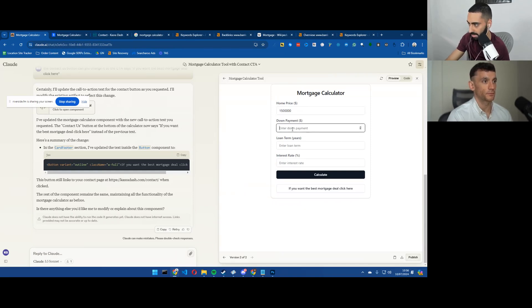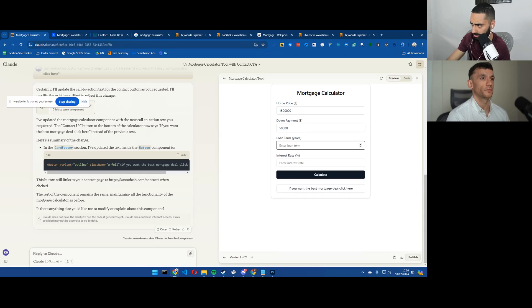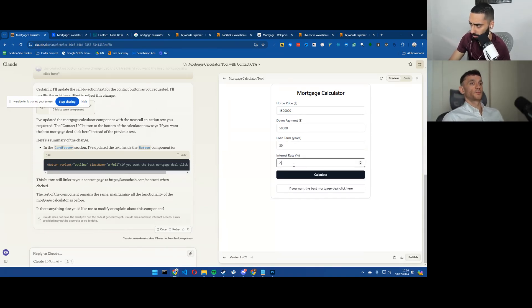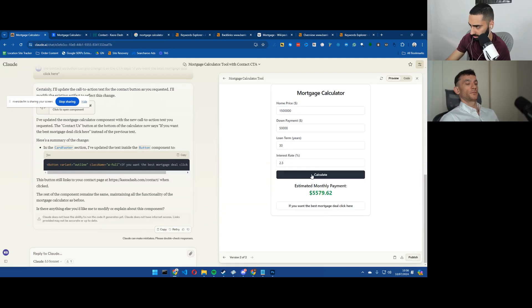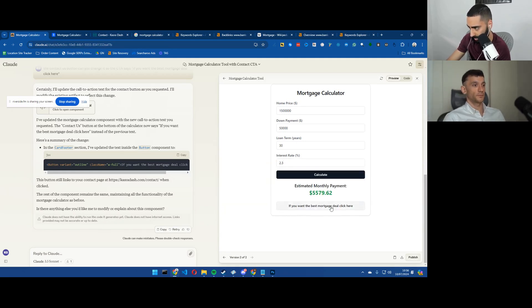So now it's a lot cleaner. We'll do a 50,000 down payment and the interest rate of 2.3 and there we go. And if you want the best mortgage deal, click here.